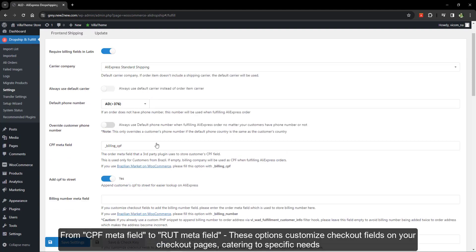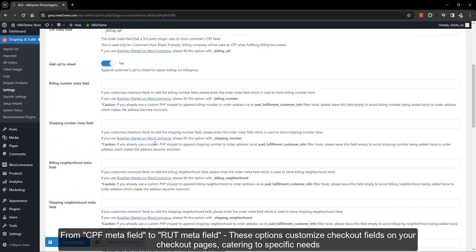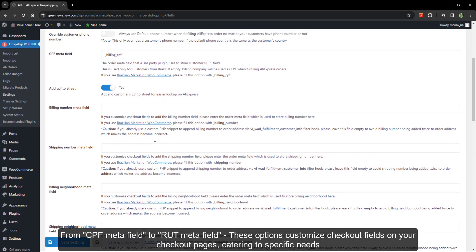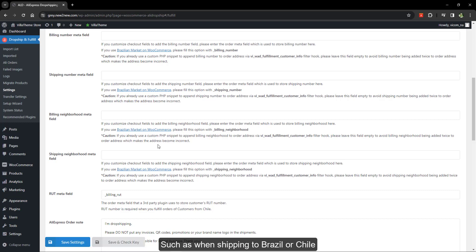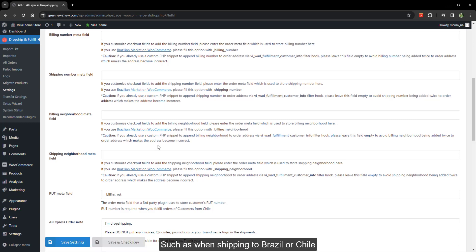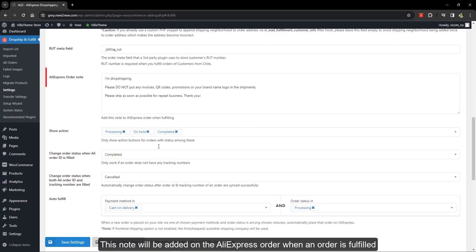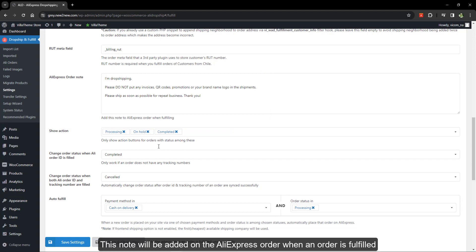These options customize checkout fields on your checkout pages, catering to specific needs. They're particularly useful for cases where specific information is required on AliExpress checkout, such as when shipping to Brazil or Chile. This note will be added on the AliExpress order when an order is fulfilled.